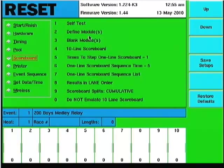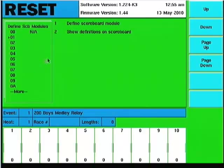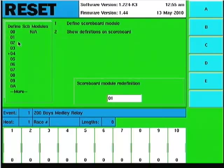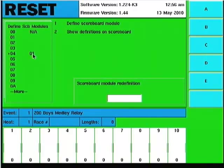Define modules and blank modules: if you have a scoreboard and want to change things around, you can go in and change what is defined. When we set up a numeric scoreboard, we address them — lane 1 would be module 01 through 0A for lane 10, which is a hexadecimal system going 01 through 09, then lane 10 is 0A. To define a module, I scroll down to the one I want, hit the number 1 key, and define it. I can change module 04 to send data for 01, and then redefine it back to 04 to remove that change.